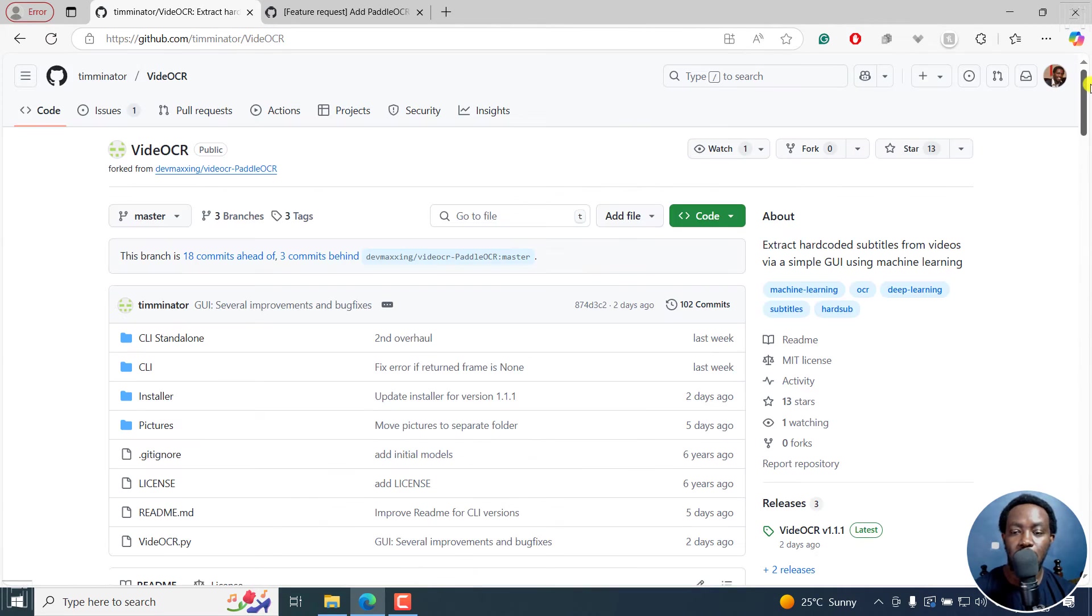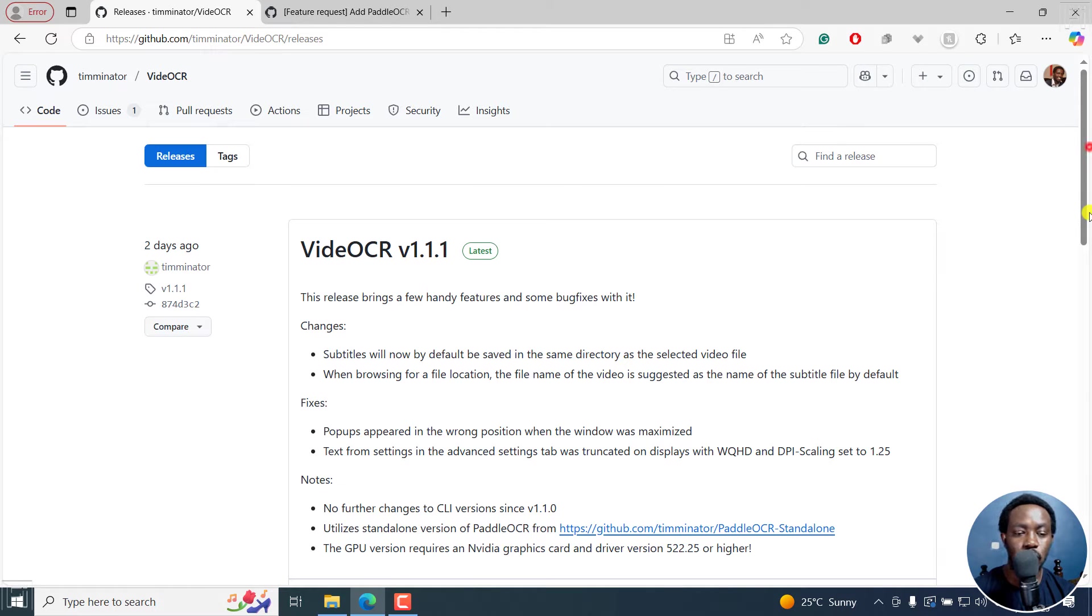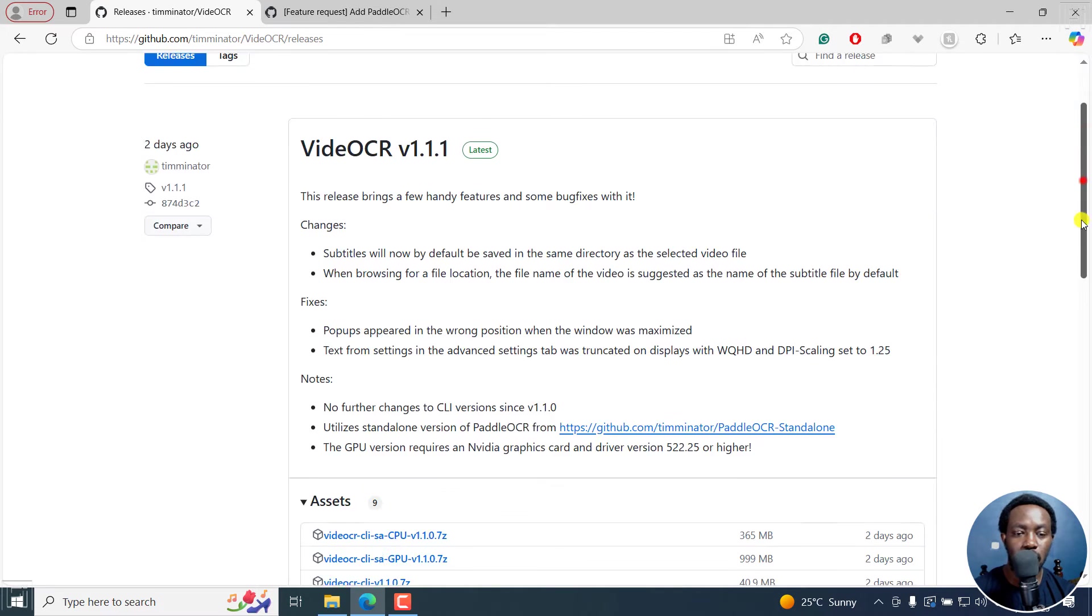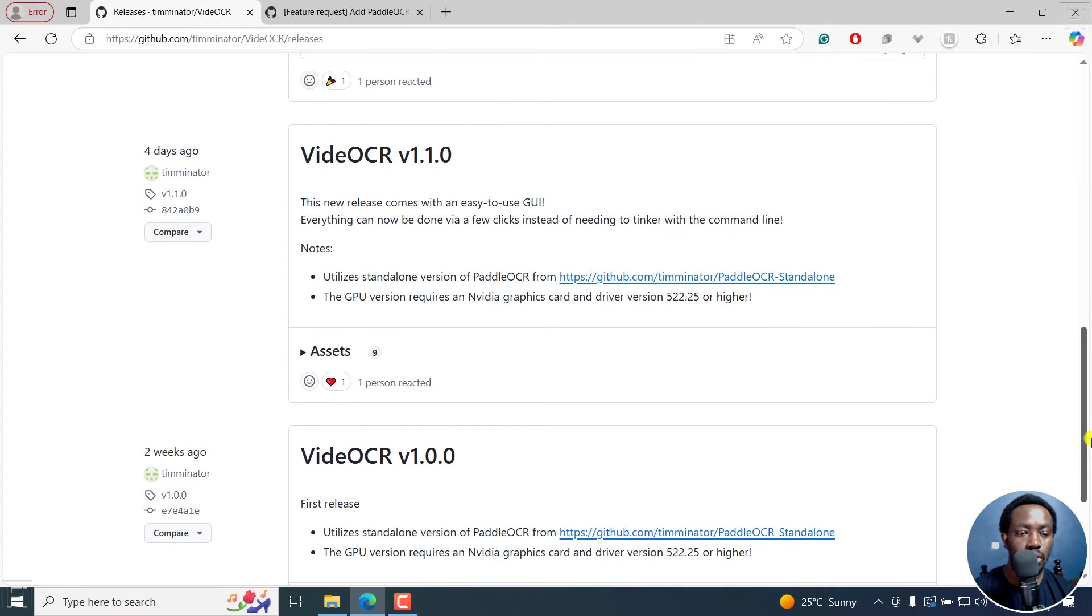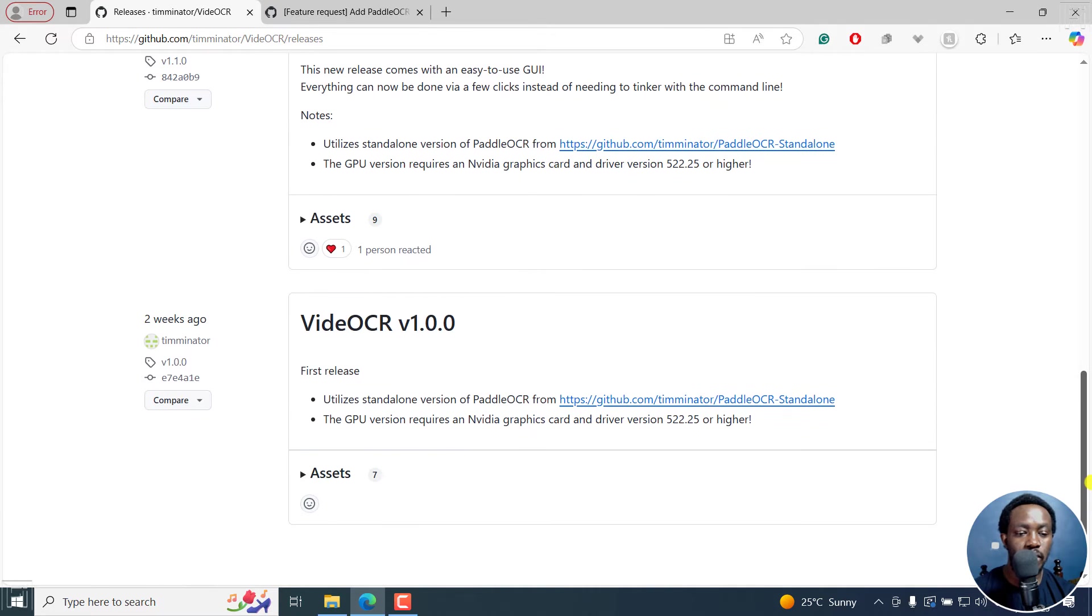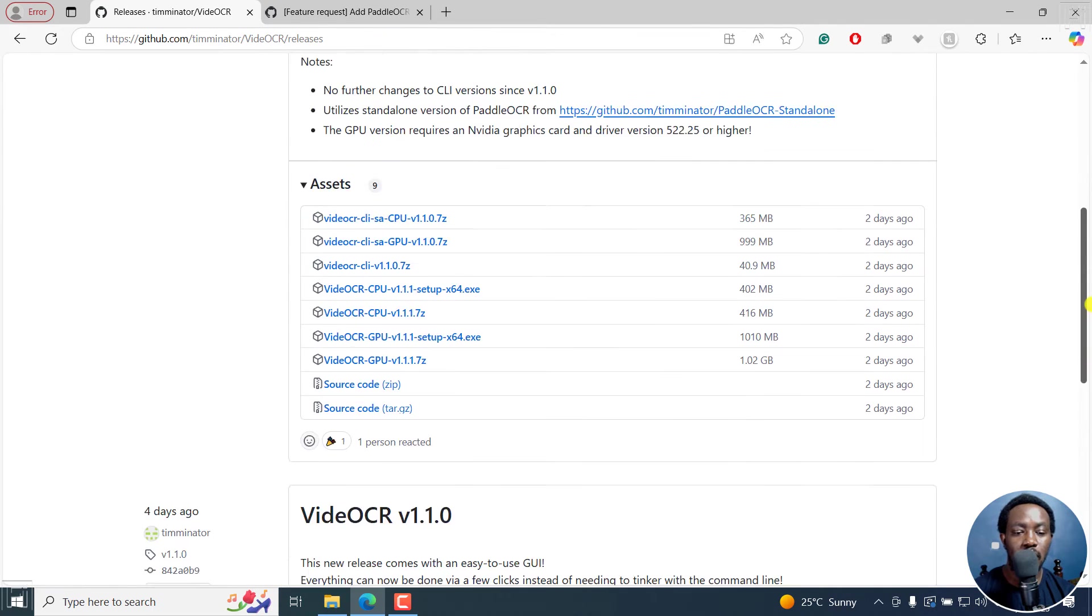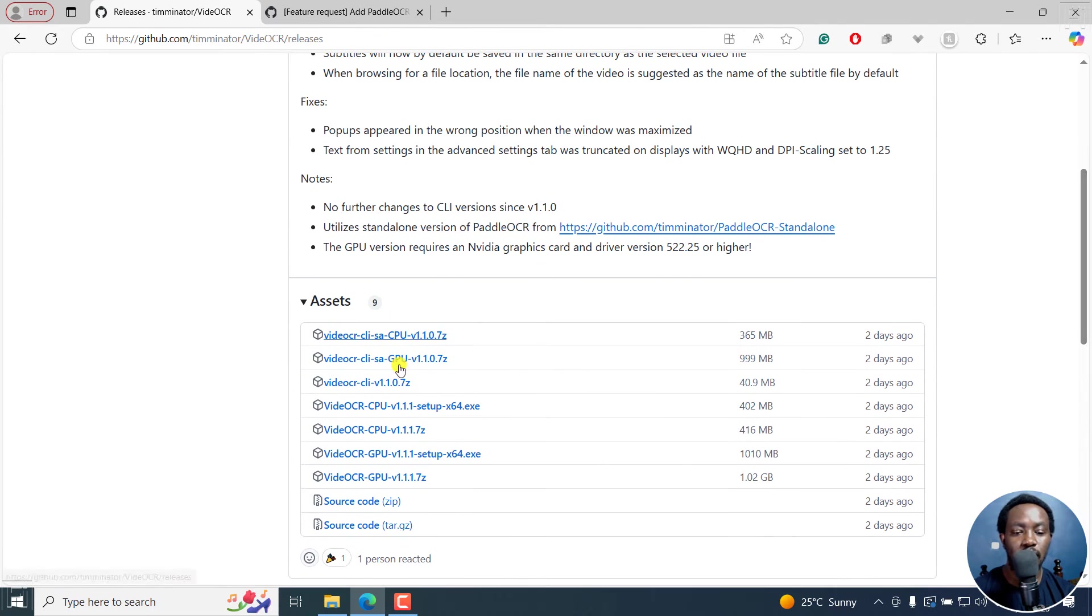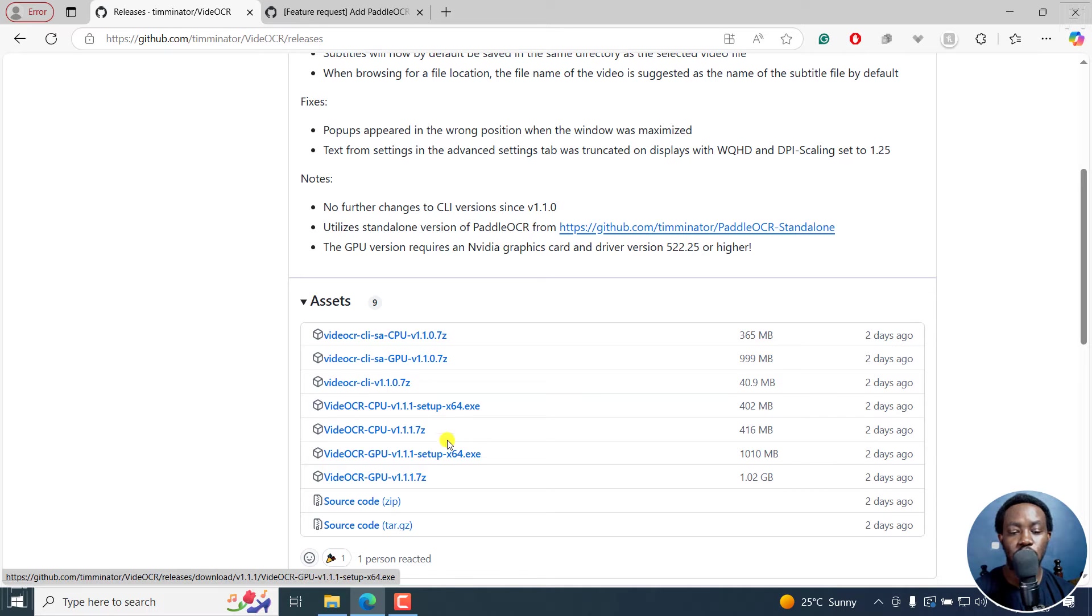Let's go to the releases section. It was released like two weeks ago, less than two days ago. So I'm on Windows and I'm going to download this one. I'm actually going to download the CPU version and the GPU version. So let me download the CPU version.